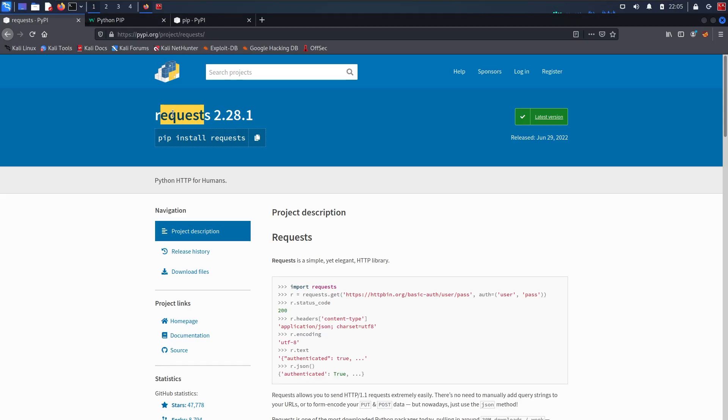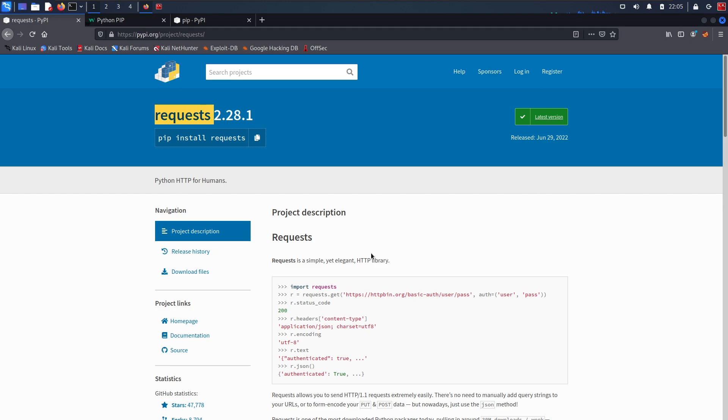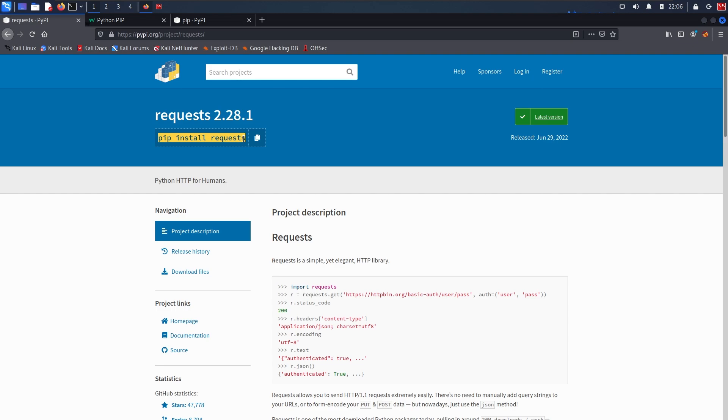Let's say you want to install an external library in your Python program. Let's say you want to install requests, which is a HTTP library using which you can send HTTP requests from your Python program. It's a pretty popular Python library. So if you want to install this in your project, you would just say PIP install requests.